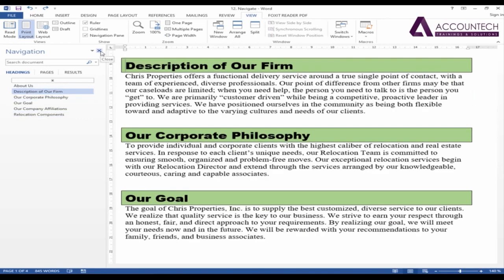This is one of the most convenient and useful functions of Word. Just practice this and we will go on to the next video. Thank you.